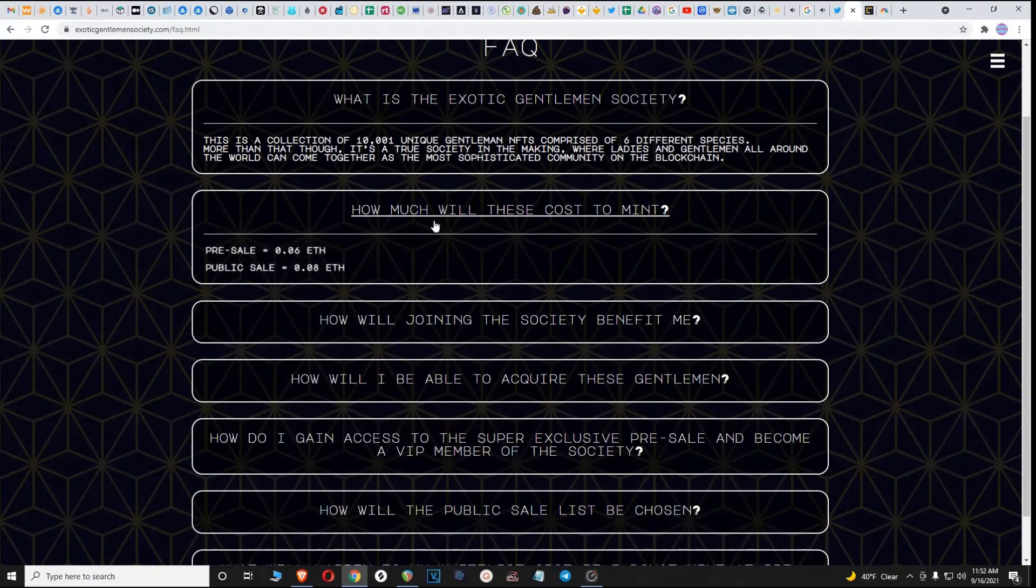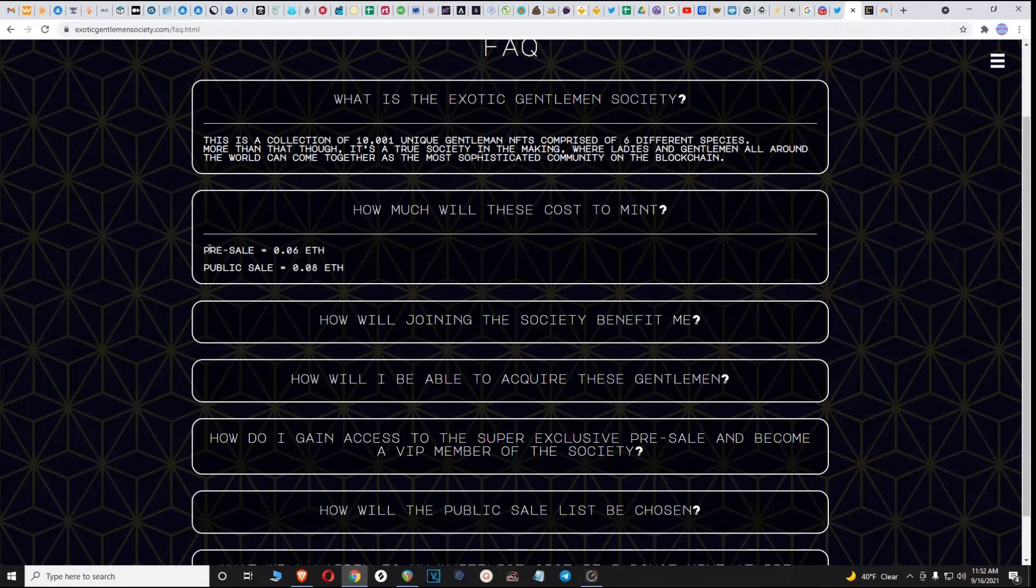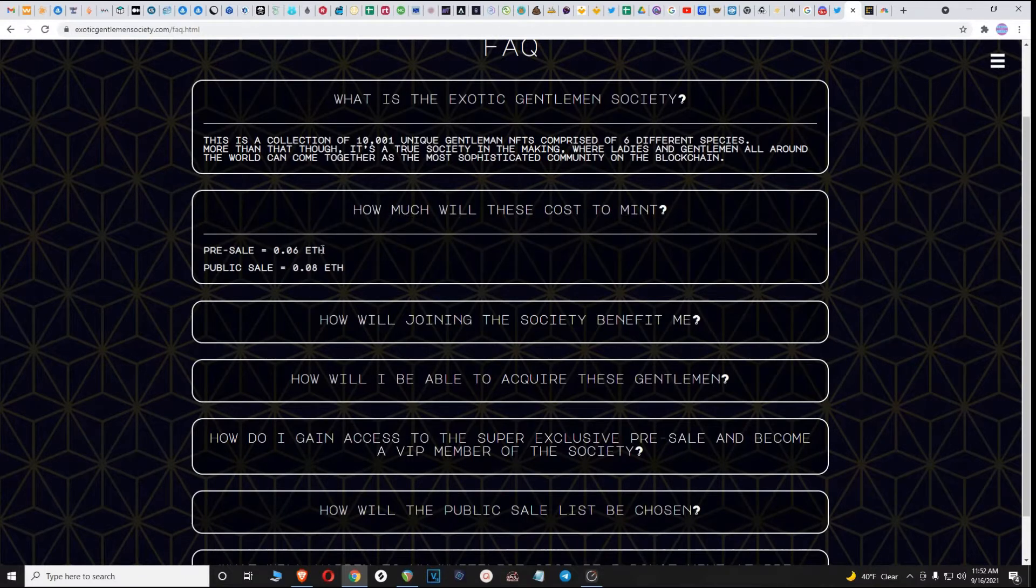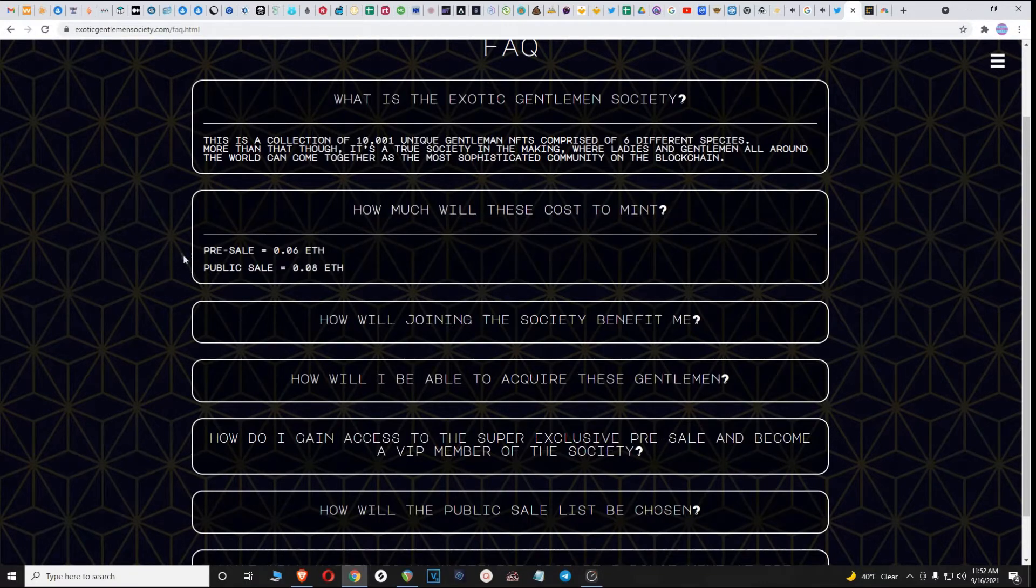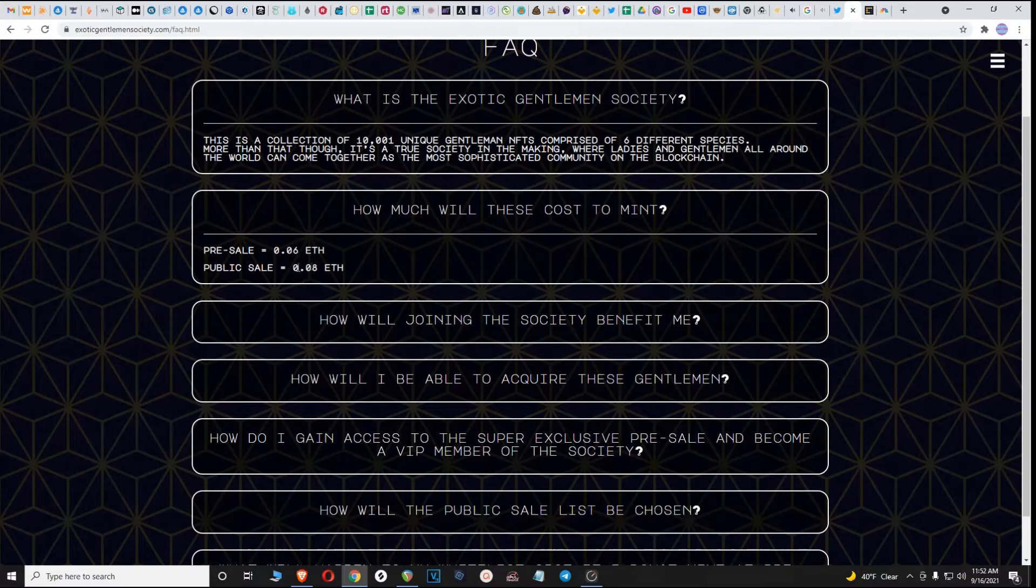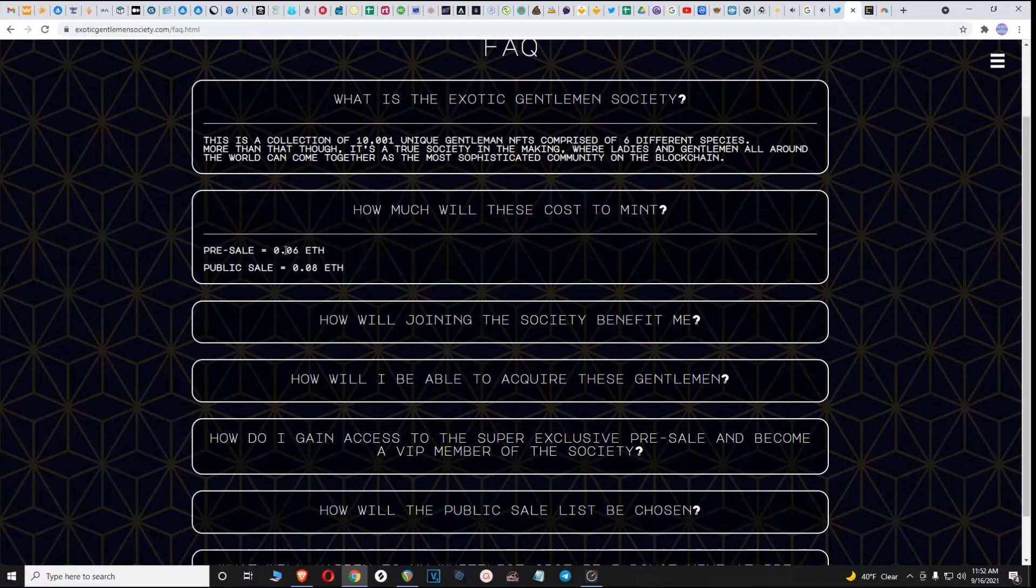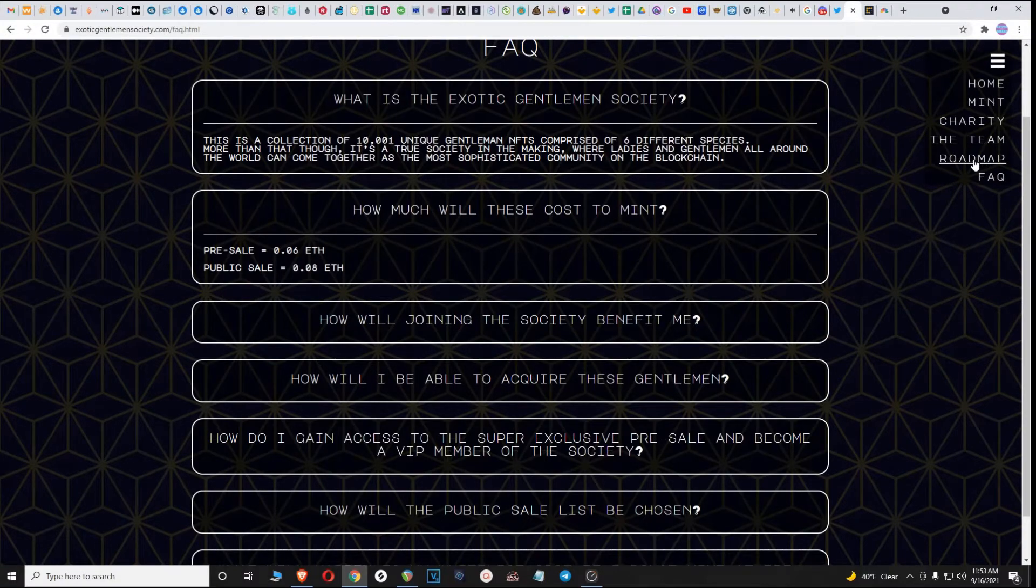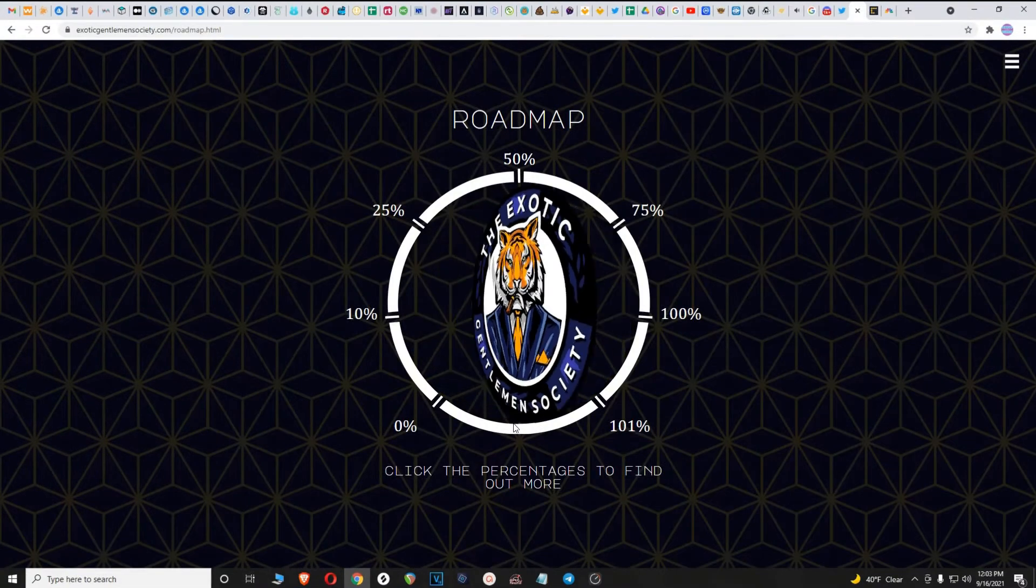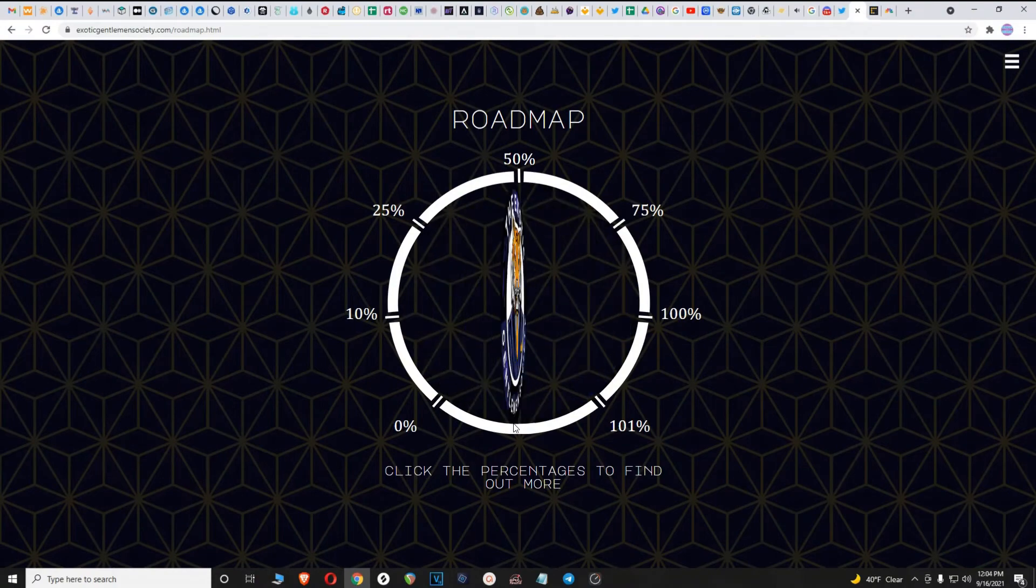How much will these cost to mint? Pre-sale 0.06 ETH, so that's the benefit of being a VIP. Public sale 0.08 ETH. Getting VIP, that's going to be one of the perks. I'm sure there will be others in the future.